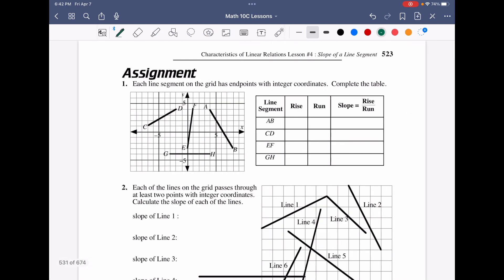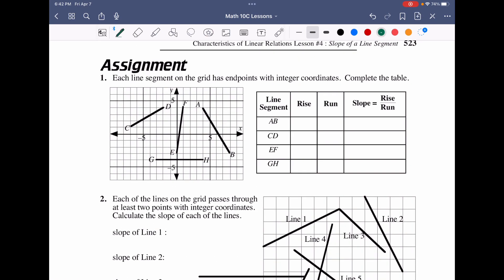Now work on your assignment to get comfortable calculating slopes of lines — whether positive or negative — remembering that slope is always rise over run. Always read graphs from left to right.